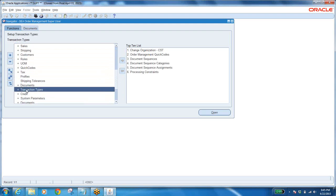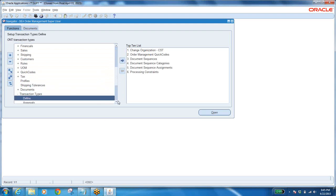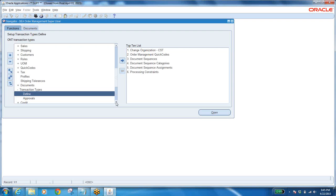What is a transaction type? In Order Management it is nothing but the order type. In inventory, transaction type means miscellaneous transaction, miscellaneous receipt, account alias receipt, miscellaneous issue, account alias issue, sub-inventory transfer, move order transfer, move order issue — all these are transaction types in inventory.